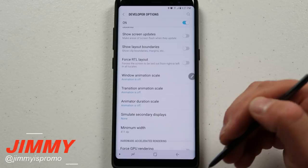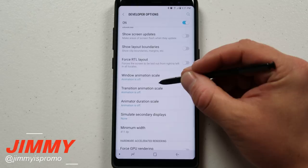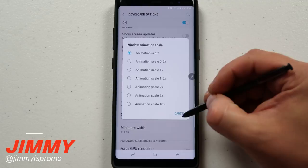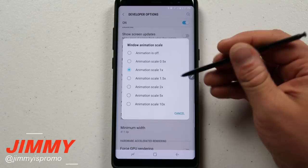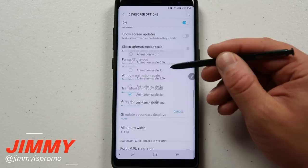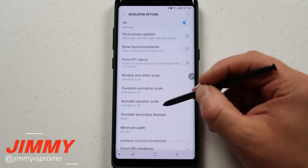The first two settings — window animation scale and transition animation scale — you're able to have off. Window animation scale controls how windows pop up. I'll move it to 5x so you can see how much slower that is. I turn it off so I can get into all windows quicker. Then there's also the transition animation scale.